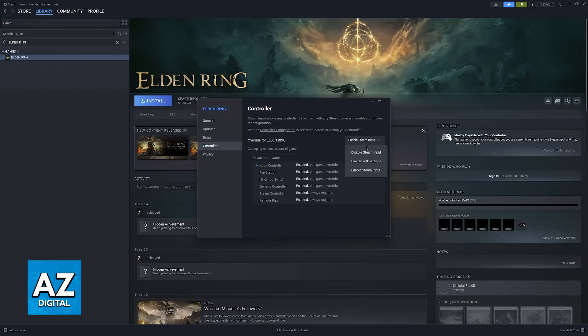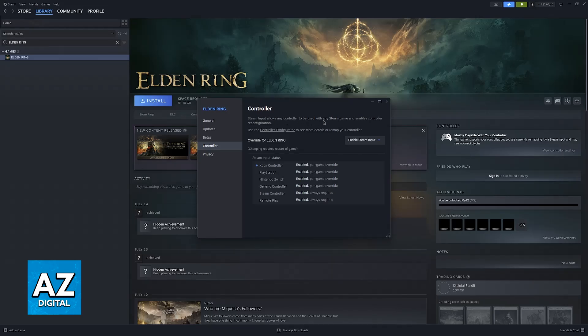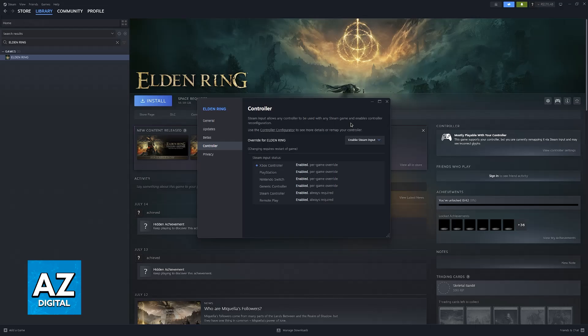Steam input is what we're looking for because it allows any controller to be used with any Steam game and enables controller reconfiguration. Basically, the Steam launcher will automatically detect any controller you connect to your PC and set it up automatically for you.